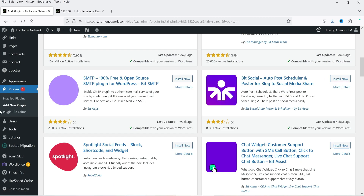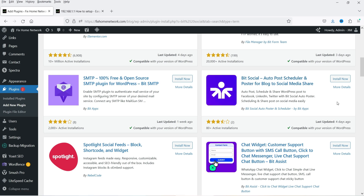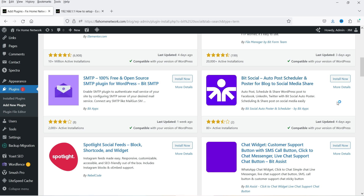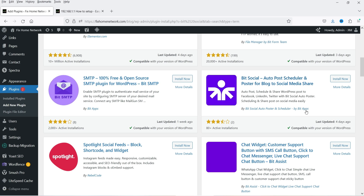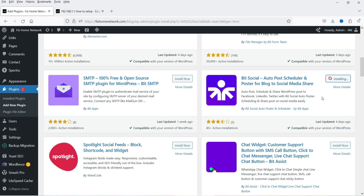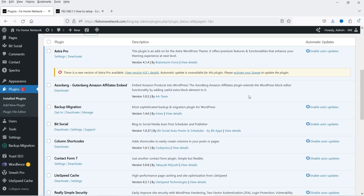If I scroll down you will see this plugin: BitSocial Auto Post Scheduler and Poster for Blog to Social Media Share, developed by Beat Apps. We are going to install this plugin — click on Install Now and click on Activate. The plugin is installed and activated.